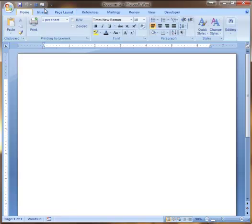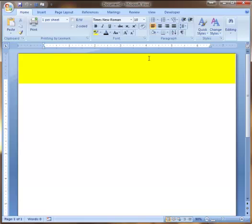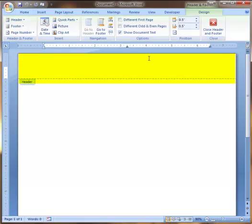Another thing that you want to do is make sure that you have your header information properly inserted. This is going to be your last name and the page numbers for your paper. So what you want to do here, and watch carefully, is you want to get your cursor up into the top part of the paper and double click. This gets you into the header section of your paper.